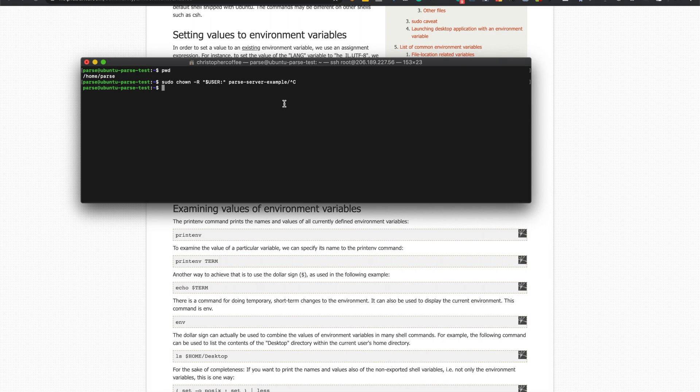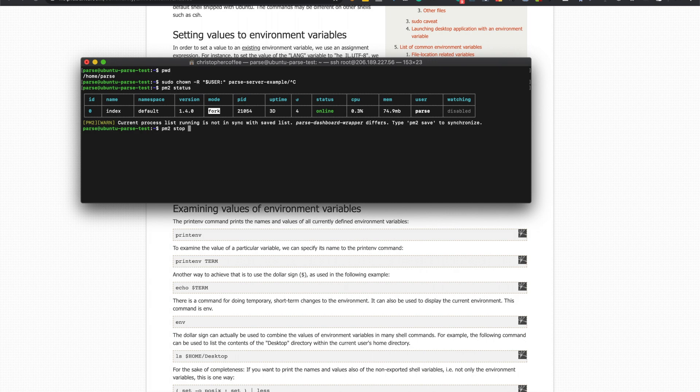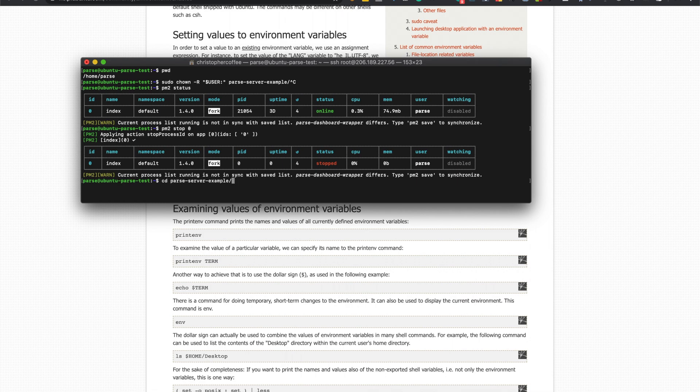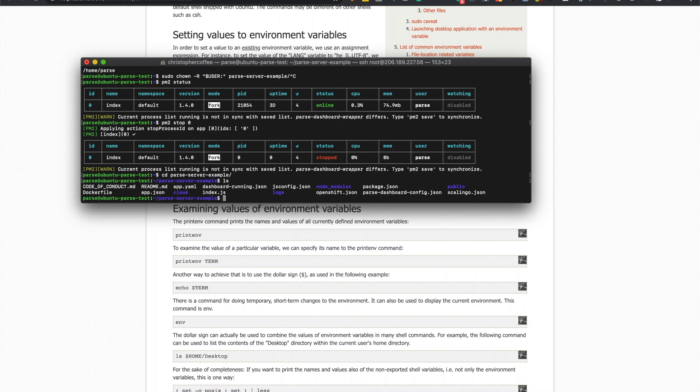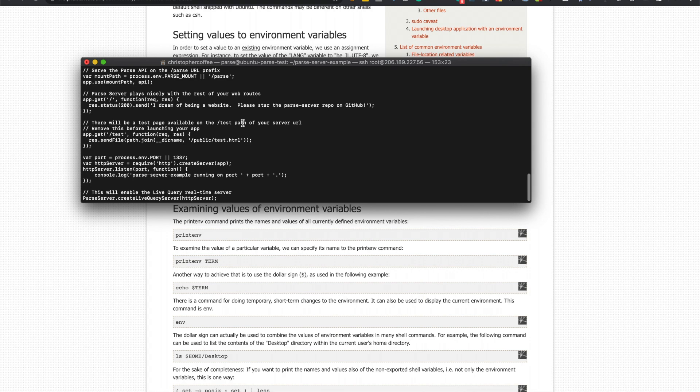Okay, so let's run pm2 status. Next you'll see that this is running so we'll just do pm2 stop. You can either do stop zero, stop all. We only have one so we'll just stop that. So that just stops parse and it will cd to the parse server example and then I'll cat the index. I just want to show you something.